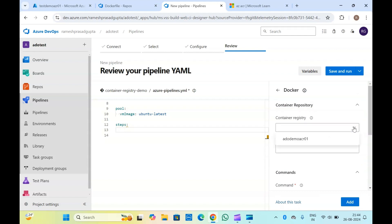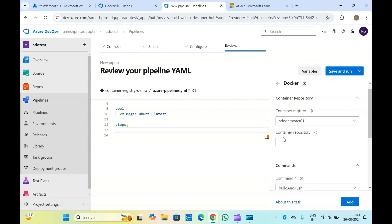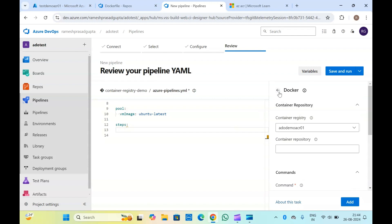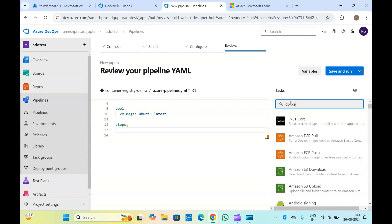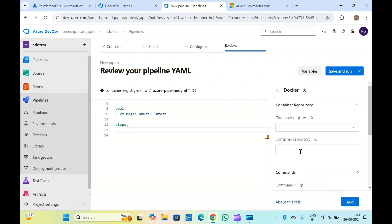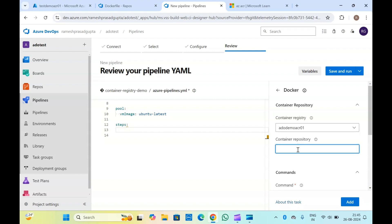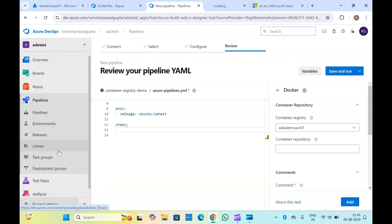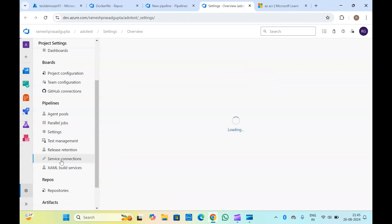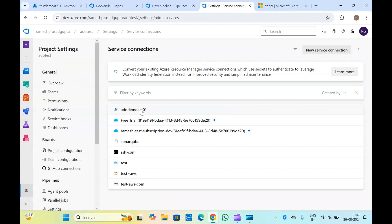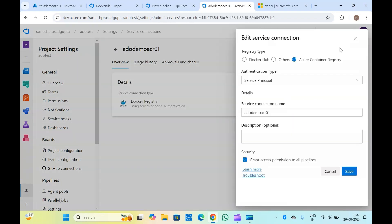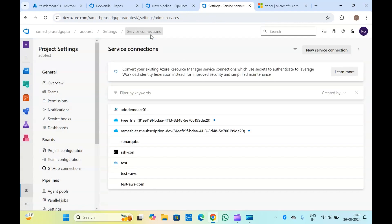Select your container registry here. Here you will have to specify the container registry by clicking on the service connection. Add your service connection here. Let me create a new one for the latest service connection. If you click on it, here we have service connection type as 'Docker Registry'. Select it and click Next.